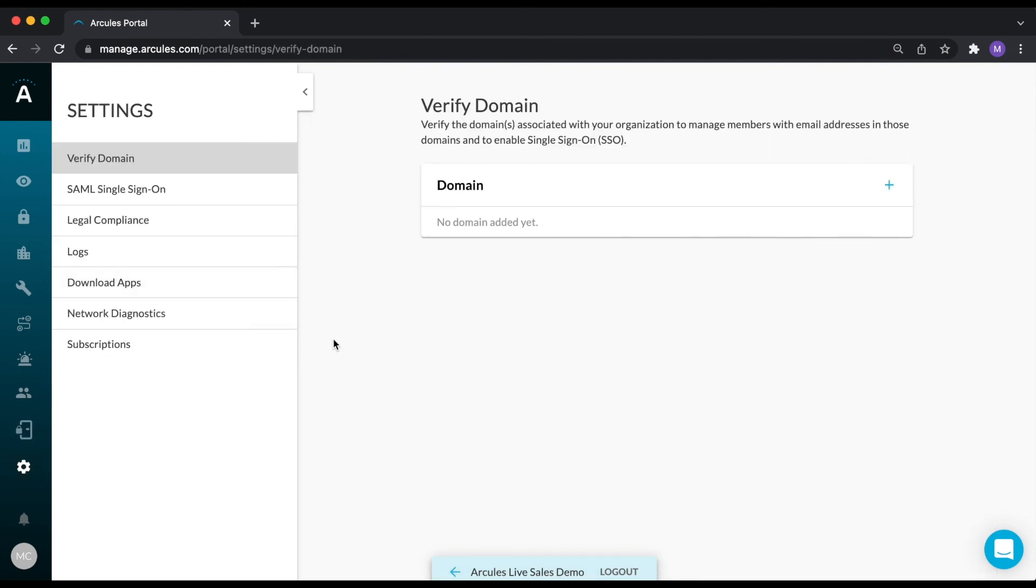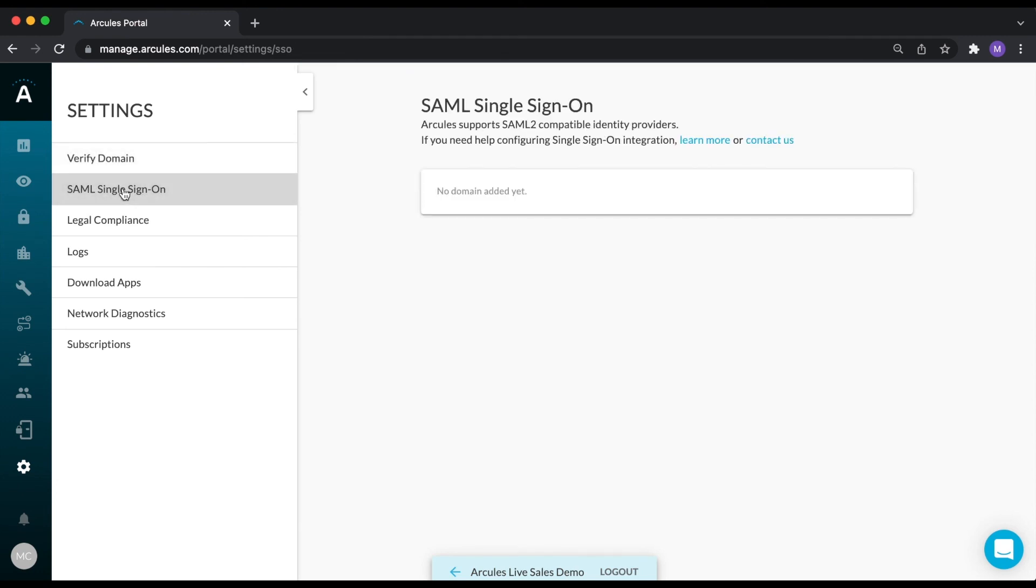The settings page provides additional information, including details on your subscription, as well as our legal compliance. There is also a section for enabling and configuring single sign-on, as well as a link to our knowledge base article on setting up SSO for your organization.